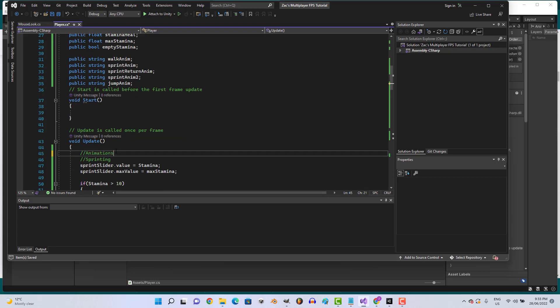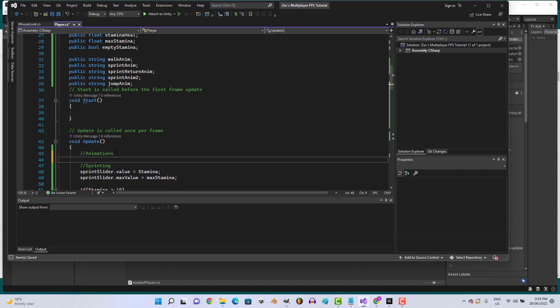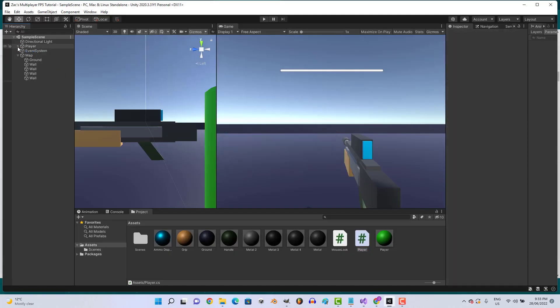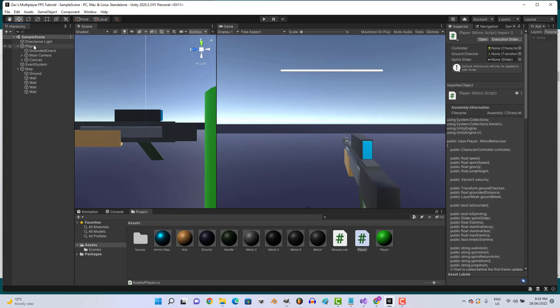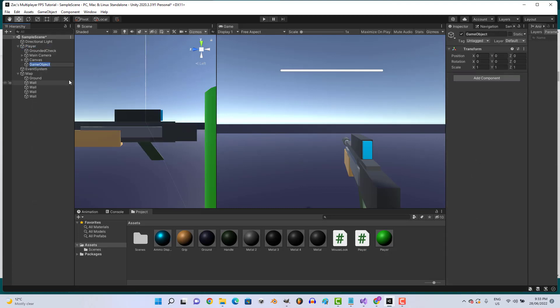Cool. Let's go ahead and go back to Unity. We're going to set up our player. So we're going to create a game object, create empty, make sure it's on 0, 0, 0, and we'll call this FPS System.